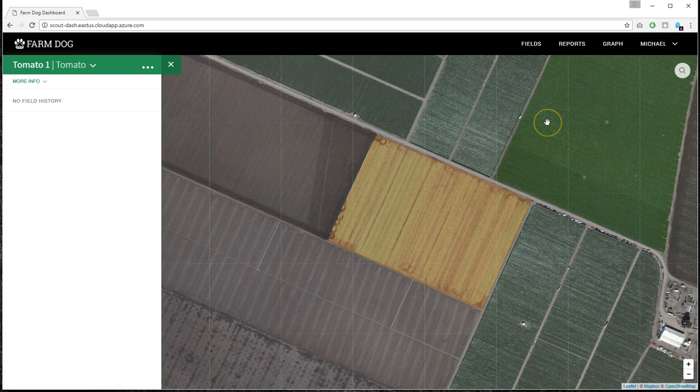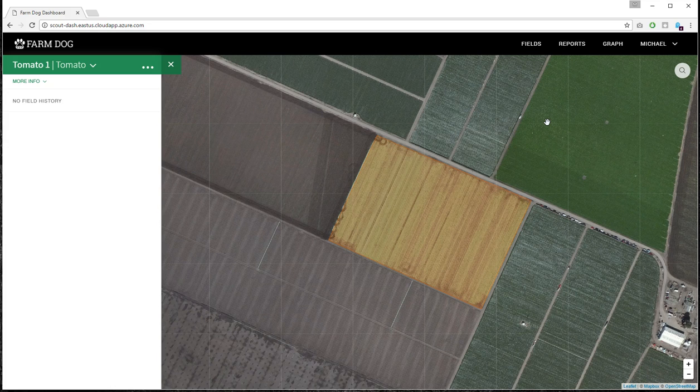You can also send us your shapefiles. If you have any shapefiles, preferably KML or KMZ files, we'll be able to upload those into your account. Just send them to me via email to michael at farmdog.ag.